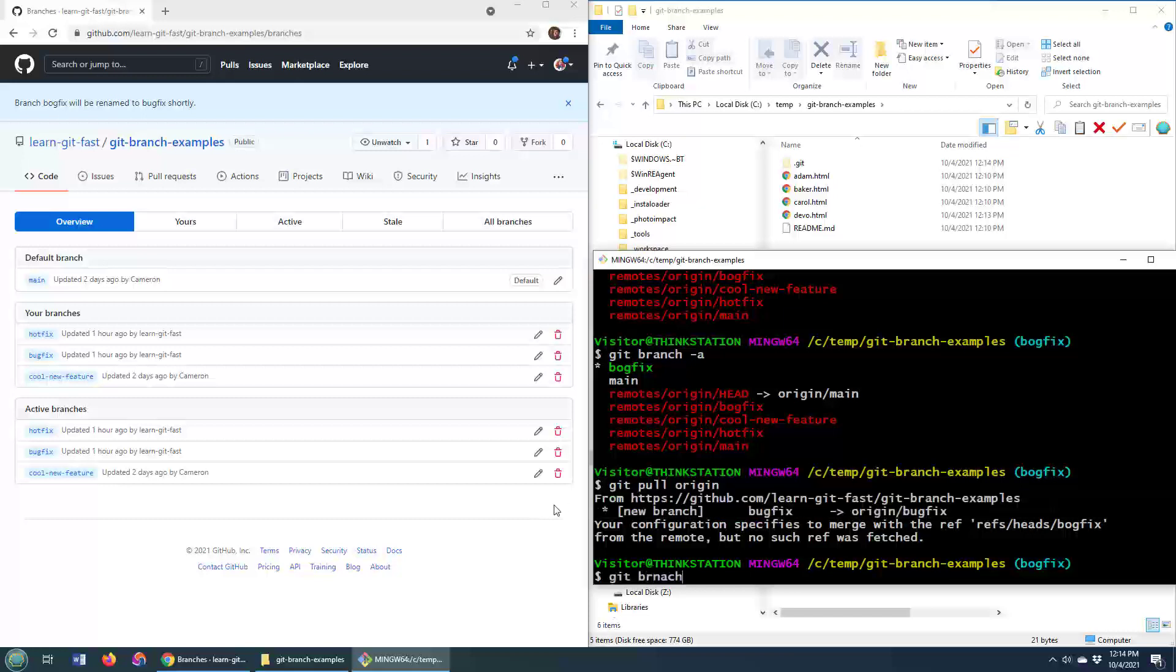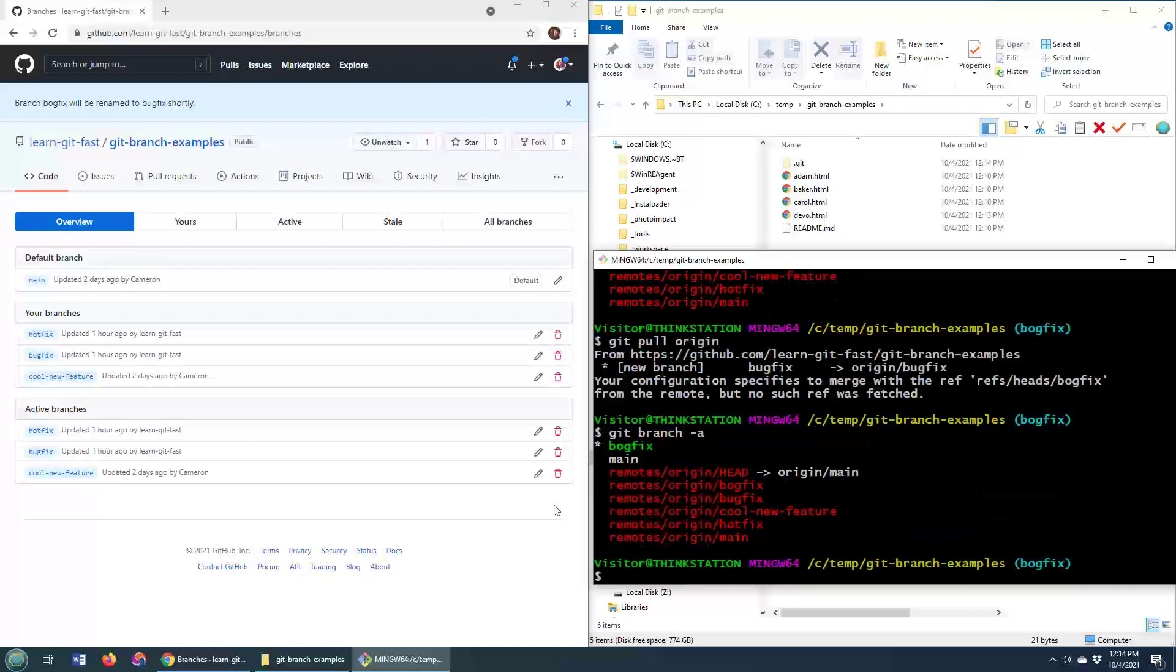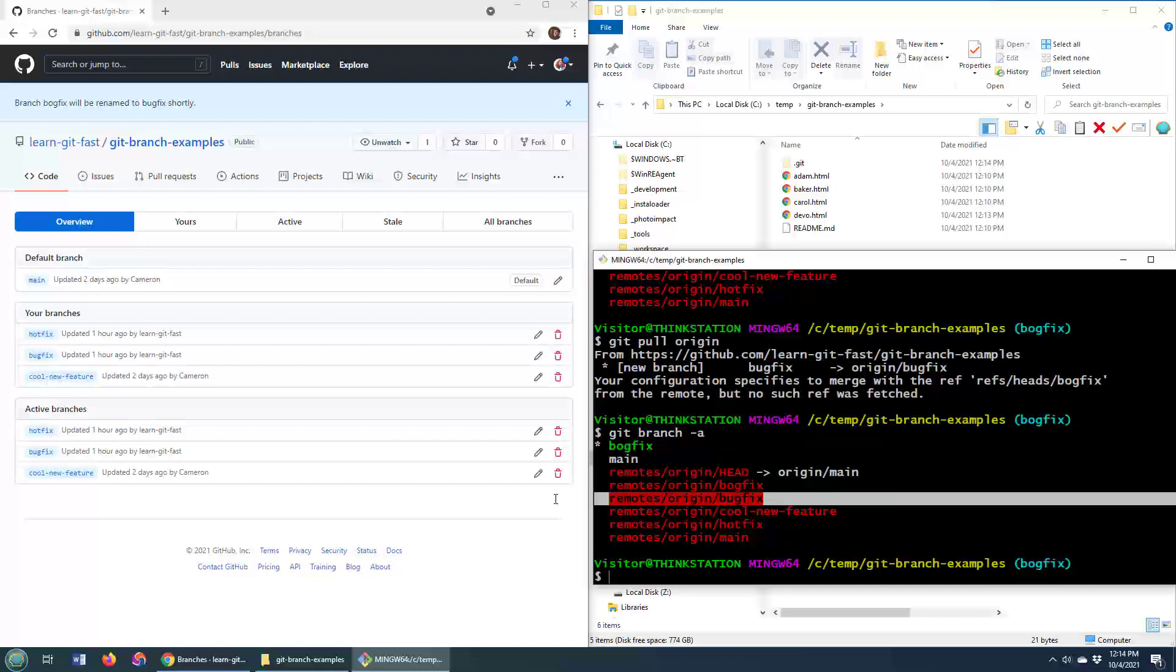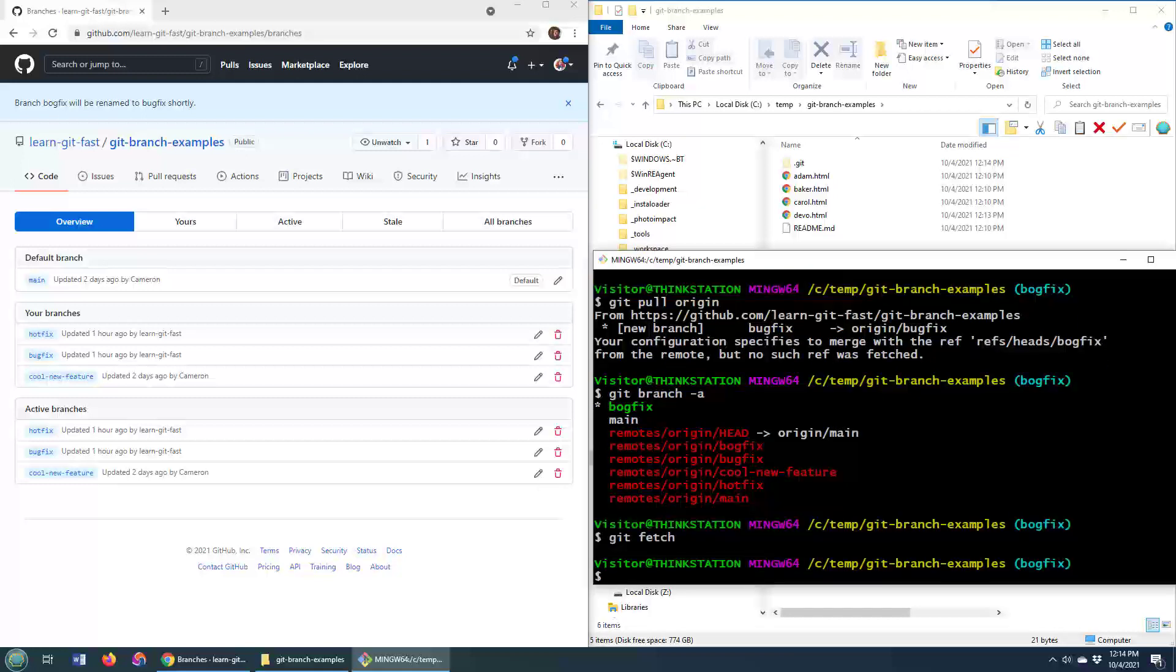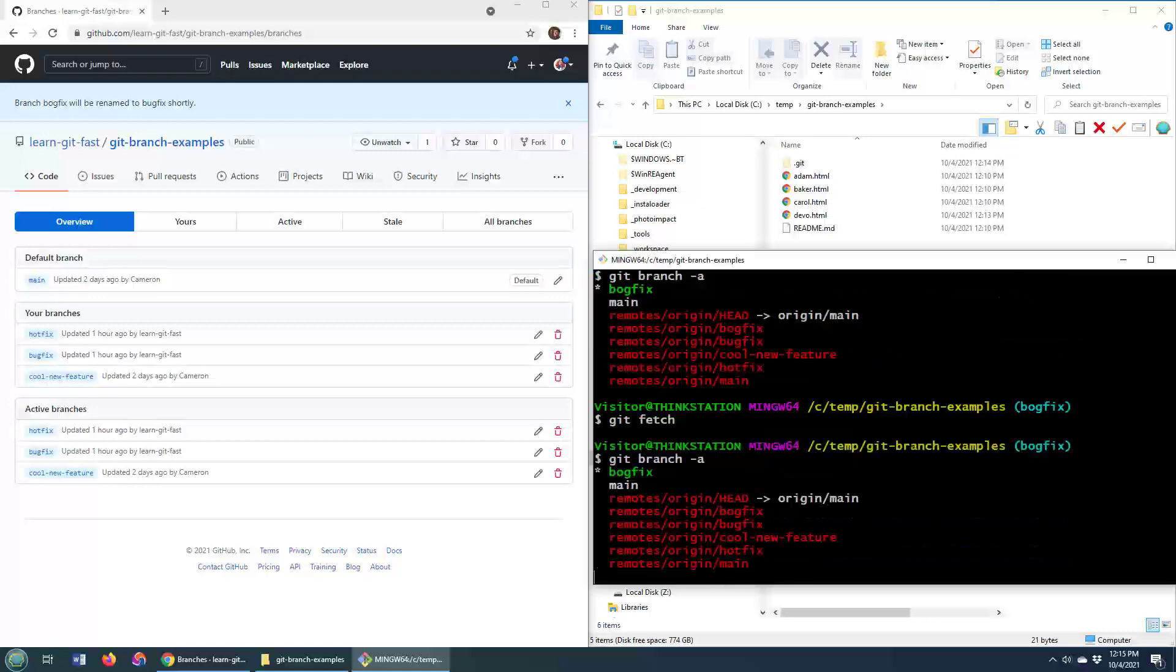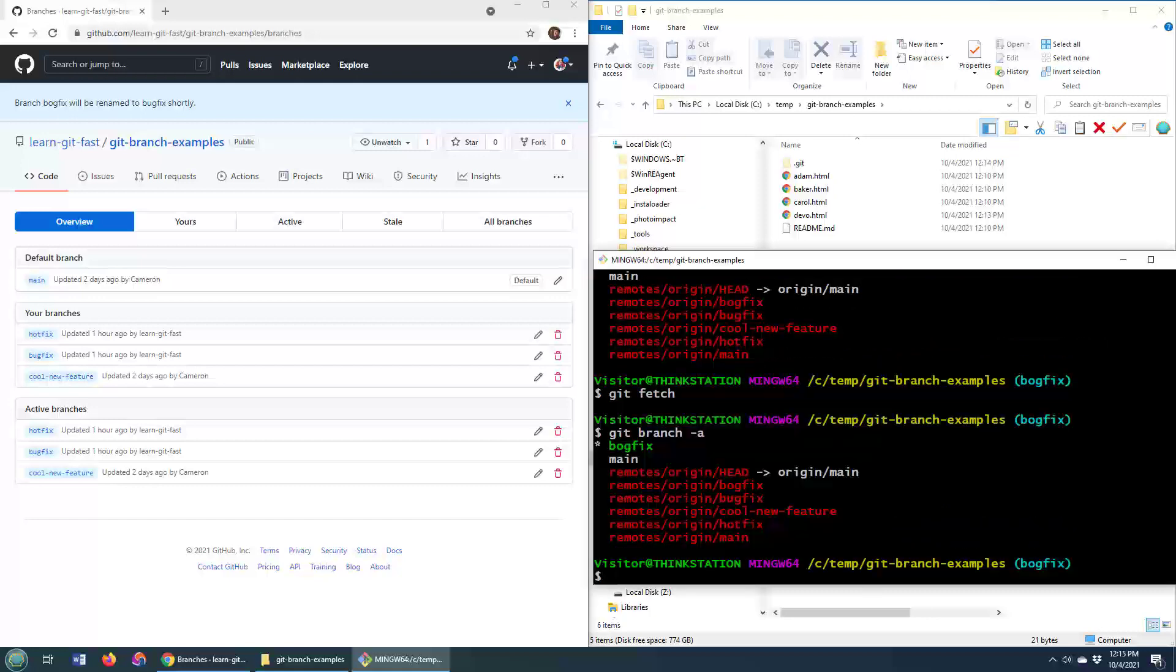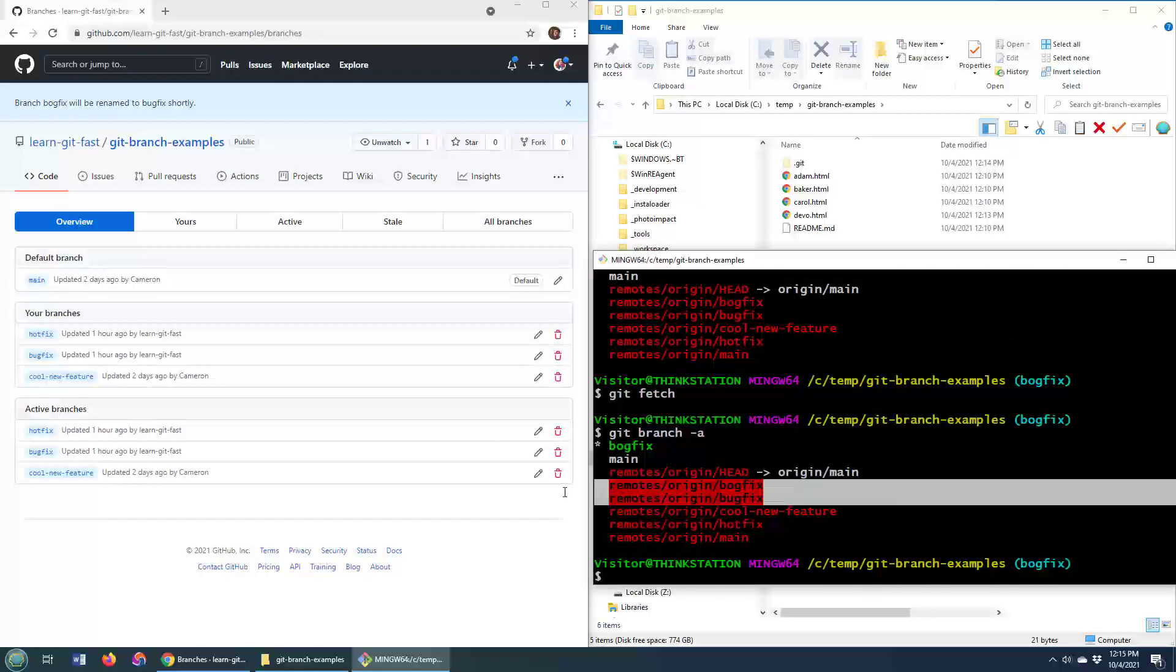So I'll do a git branch -a now. And you can see, oh, okay. Well, we have the bug fix. Well, we've got the bug fix, but we've also still got BogFix. So it didn't really solve it. What about a git fetch? I don't know. Does that do anything? Git branch -a? Yeah, we still got the bug fix and we still got the BogFix.